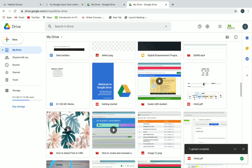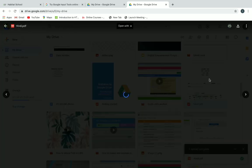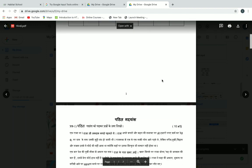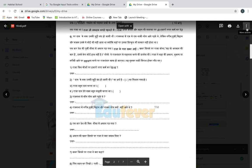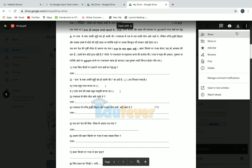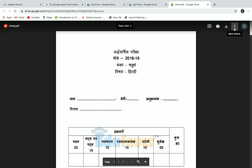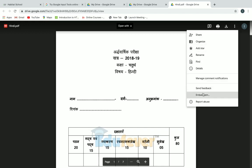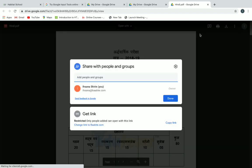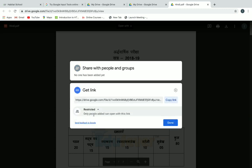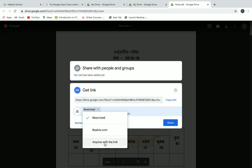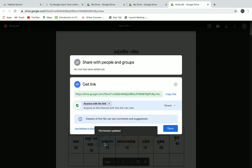This is the question paper. We can open it and on the top right you can click on the more actions option, then click on open in new window. First we have to make this PDF accessible to anyone with the link. Go to more actions again, click on share, and change the link from restricted to anyone with the link. Make sure you are clicking on anyone with the link.